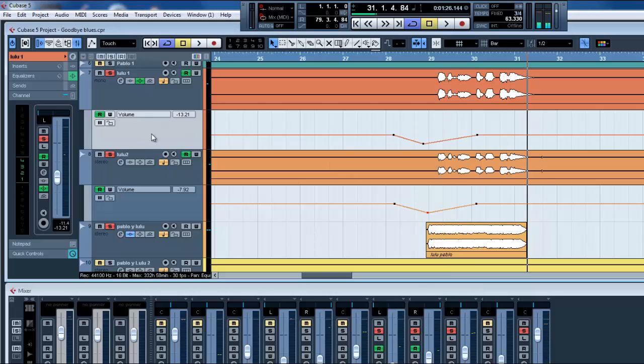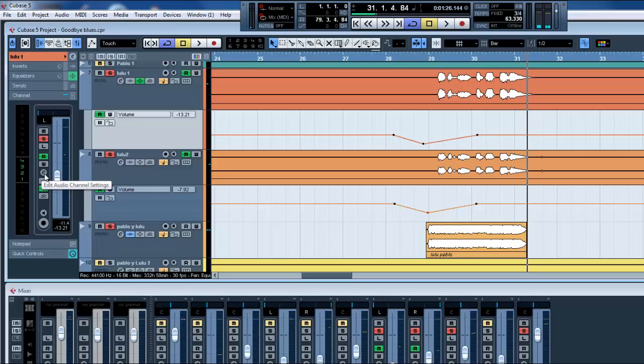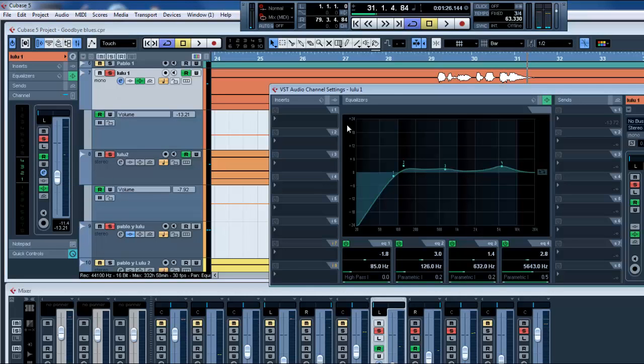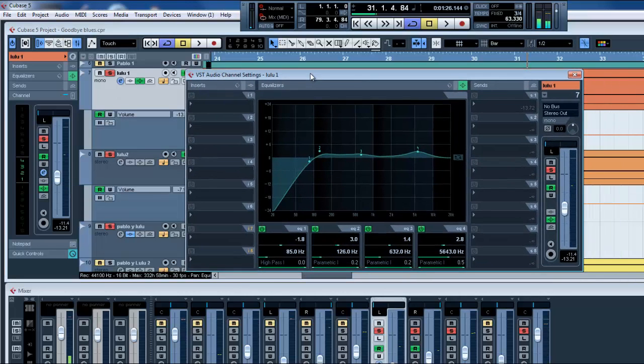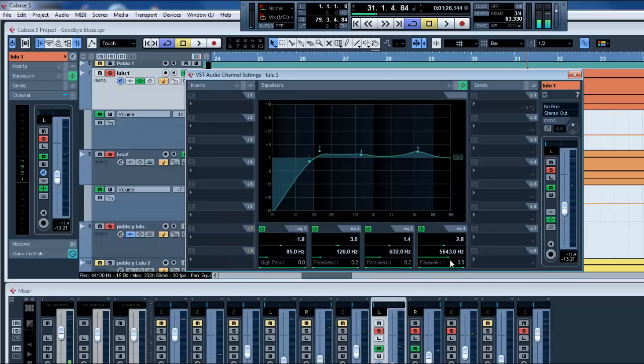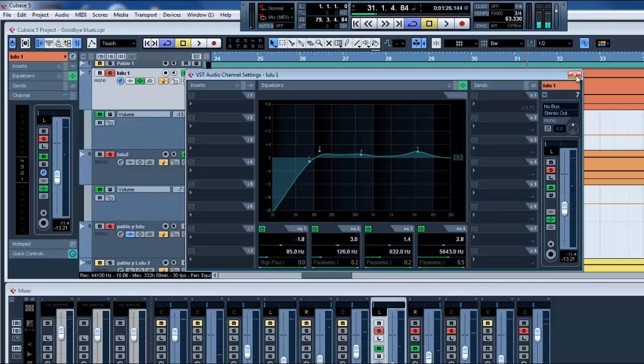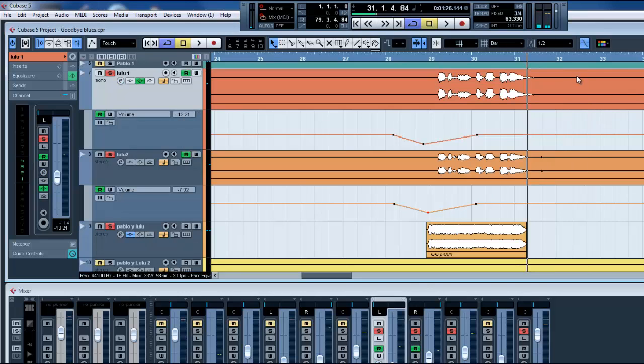And if you see here, you have the fader, and you click on the E, Audio Channel Settings. This box comes out with all the inserts, all the equalization, the sends, and the fader too. Inside this, you can use the automation in all the different parts of the settings.